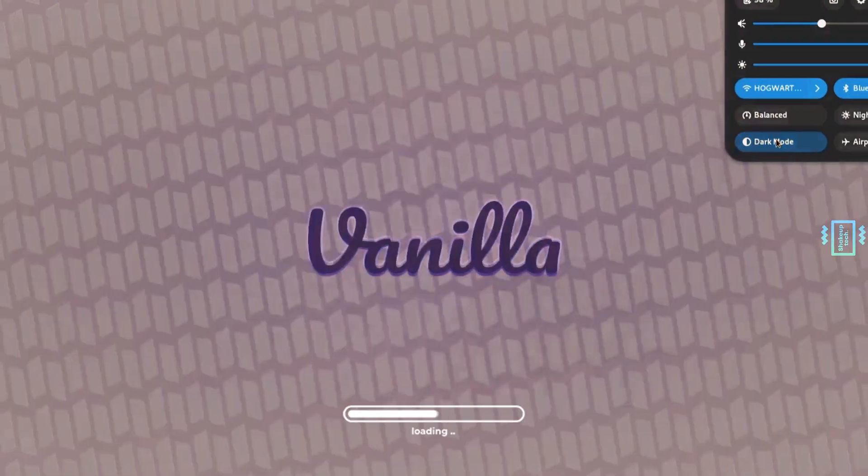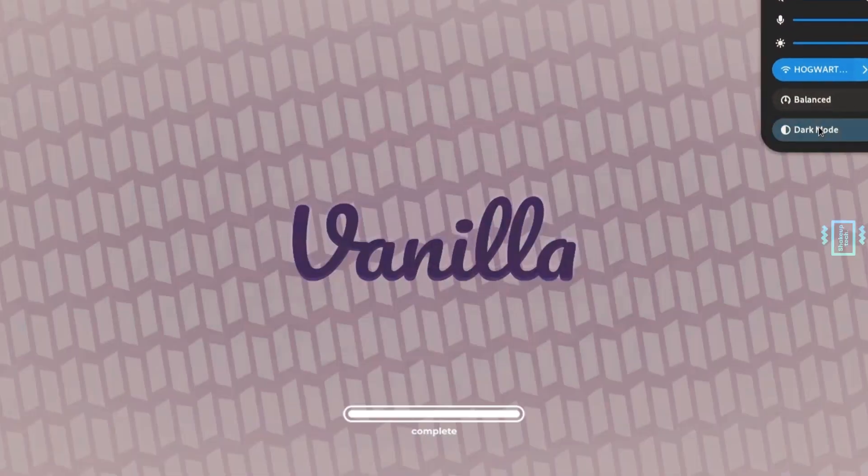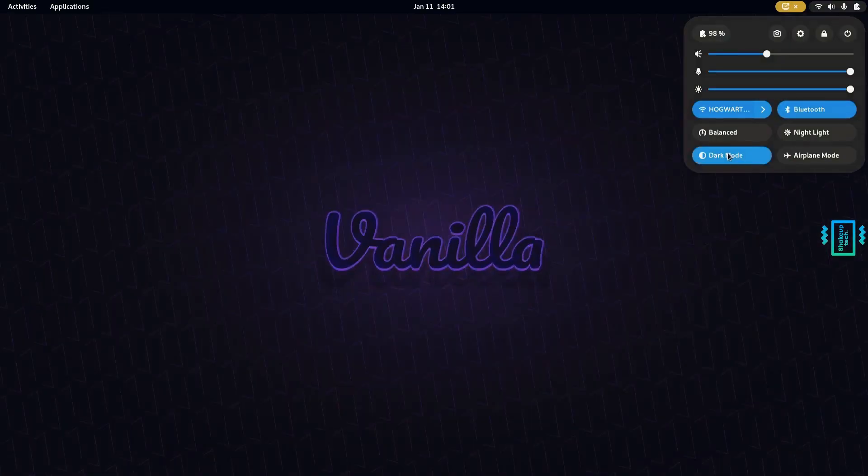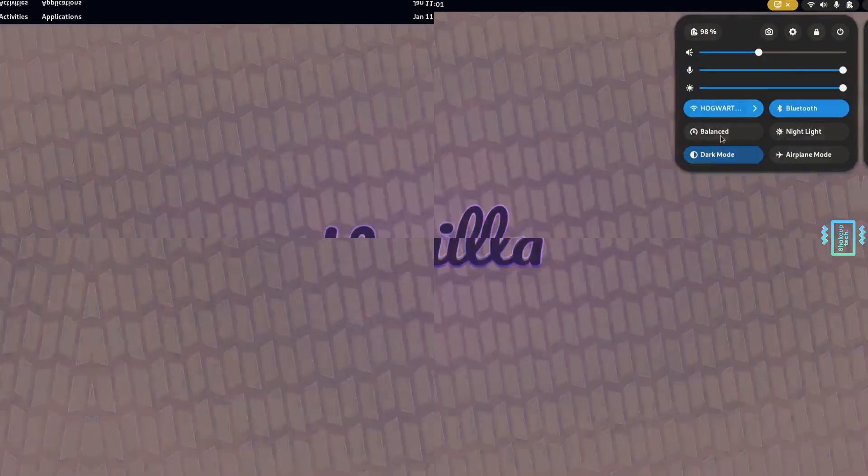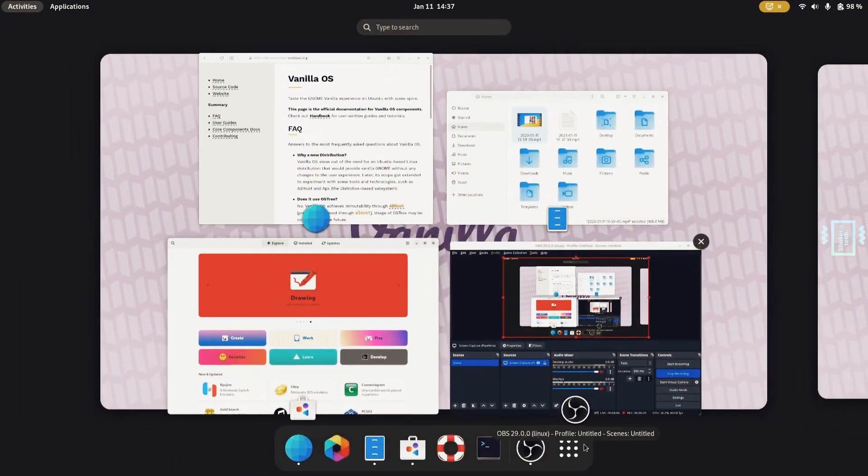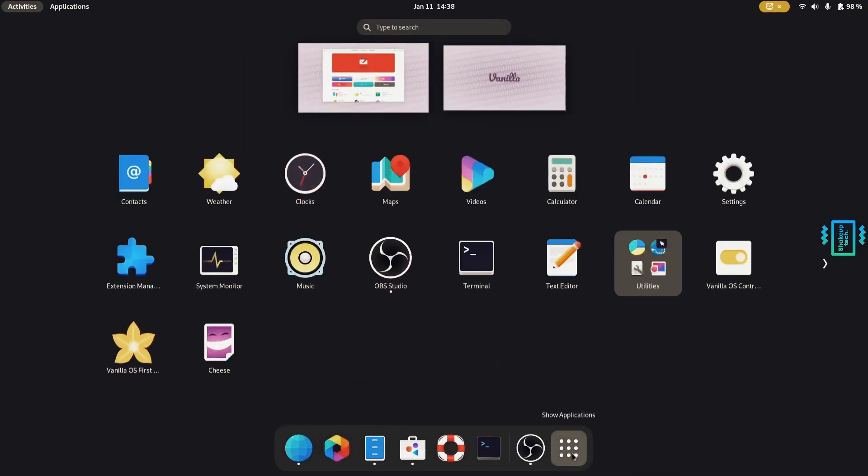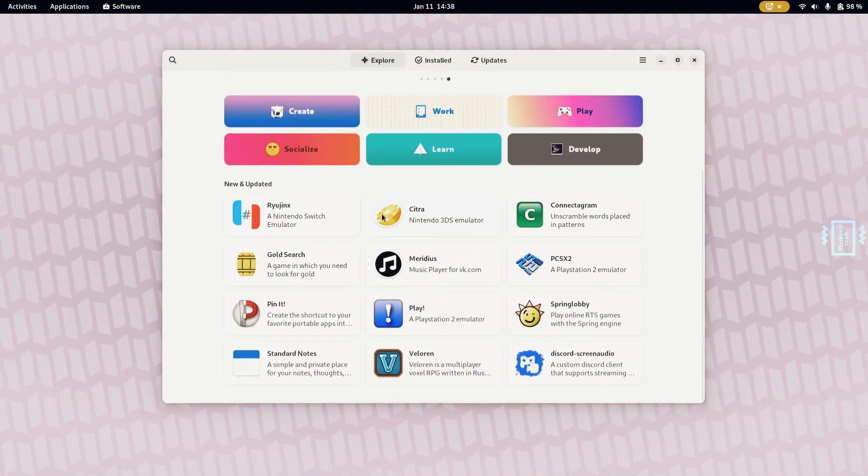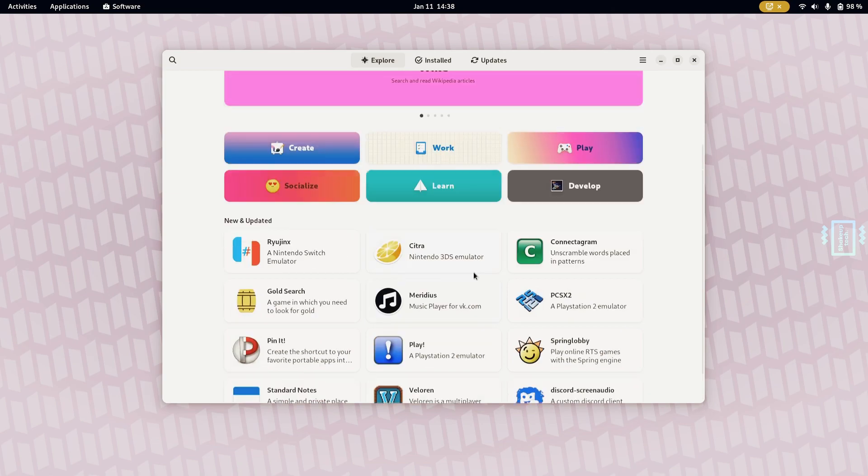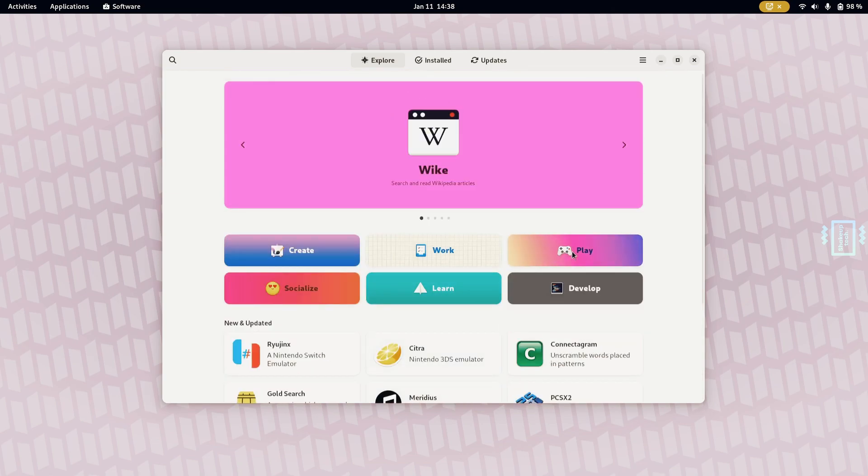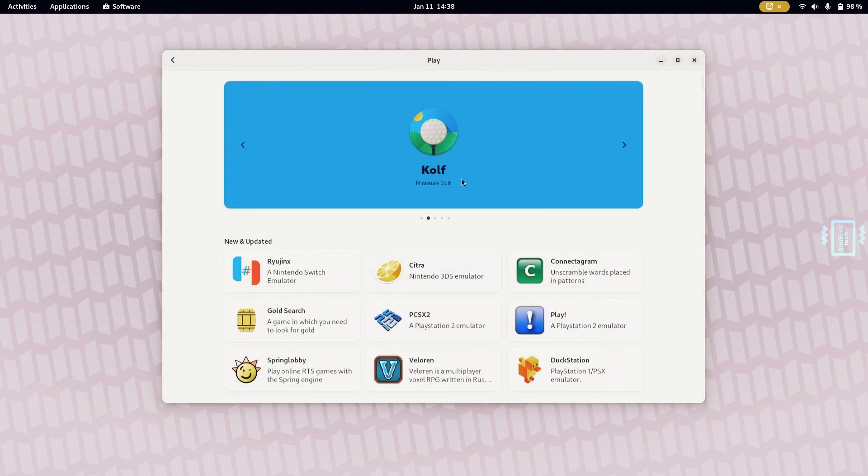Vanilla OS is the new Linux distribution based on Ubuntu and runs the GNOME desktop environment. As you can see, it looks quite good, has a lot of features, and is quite smooth as well.